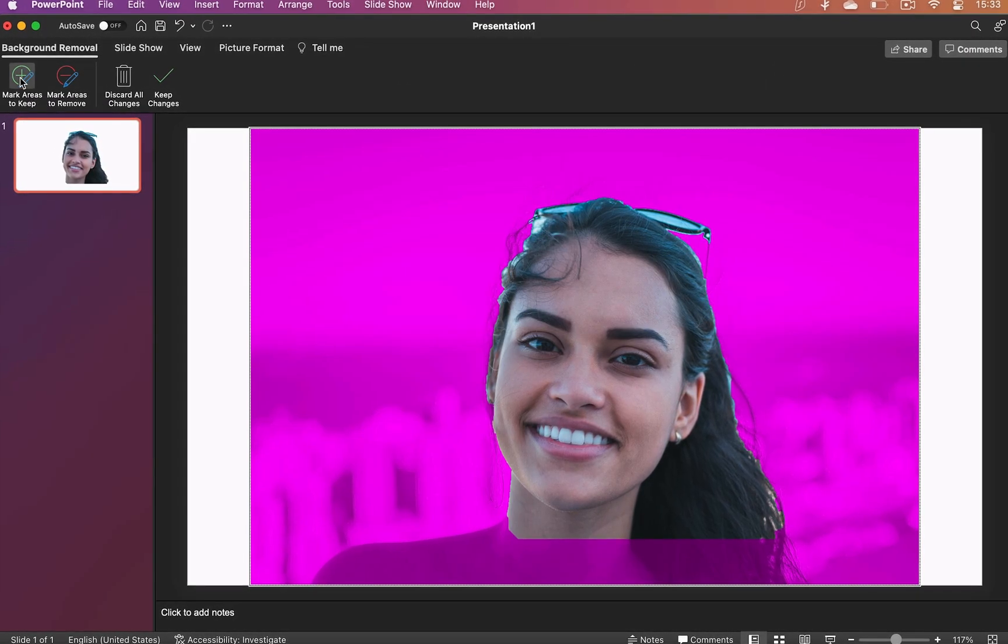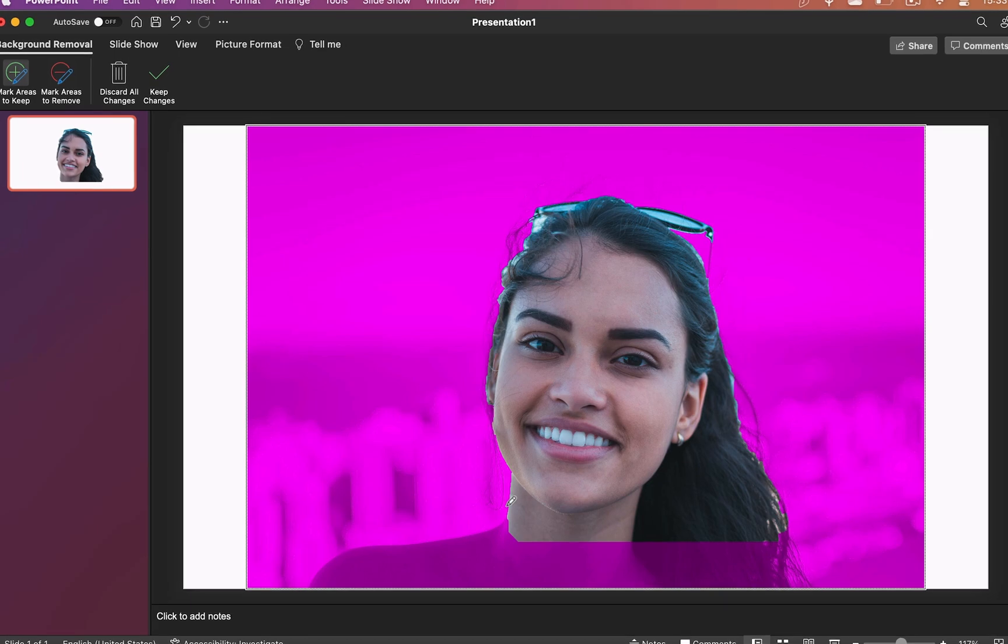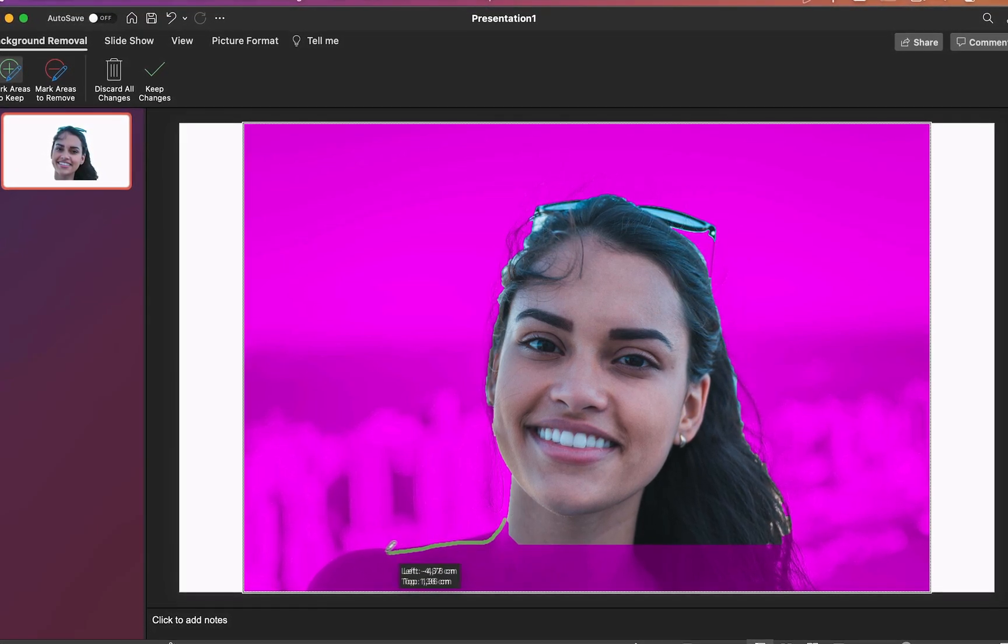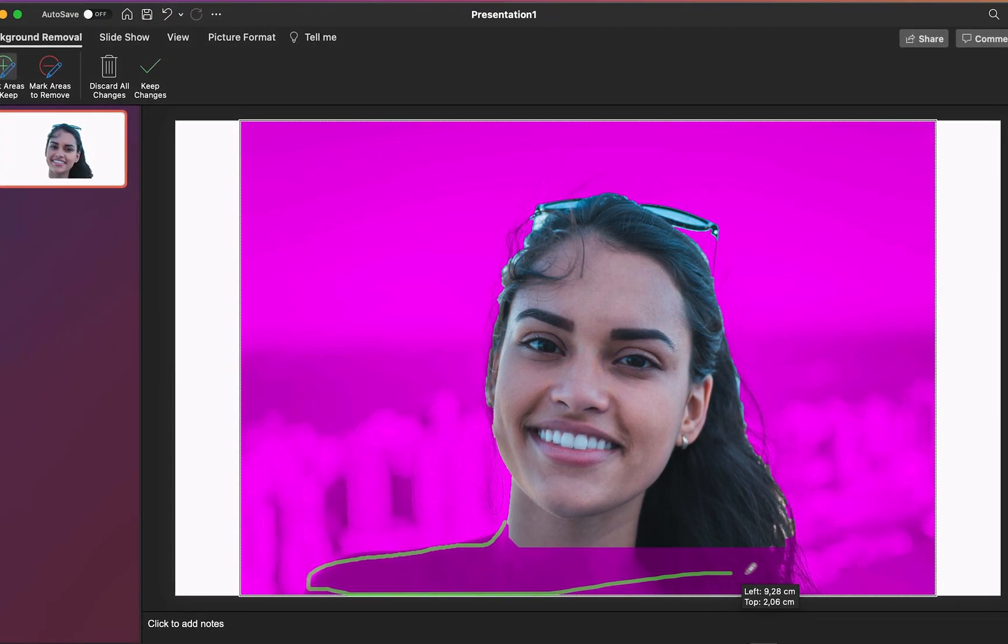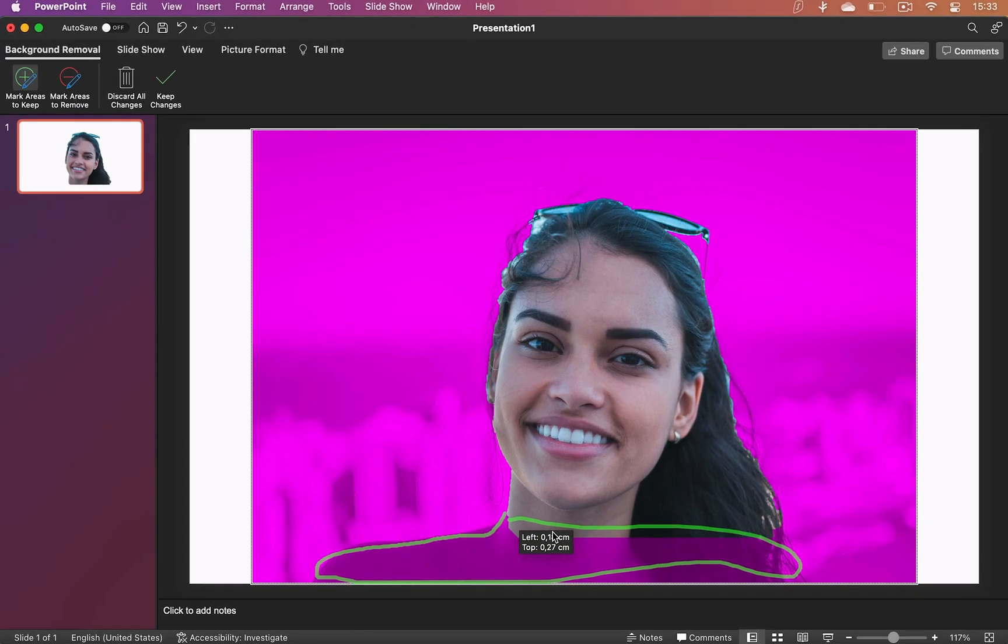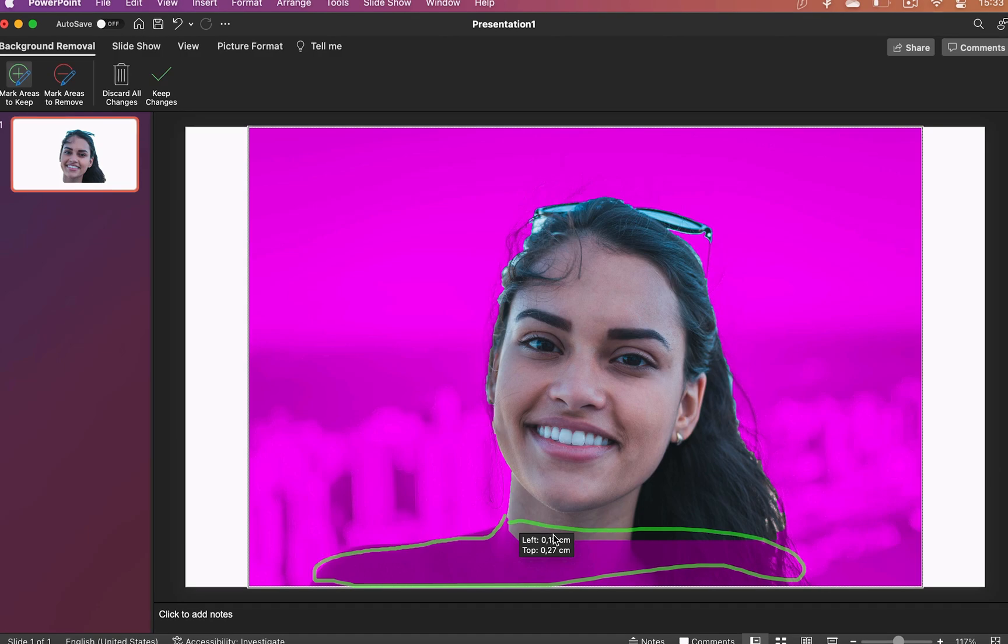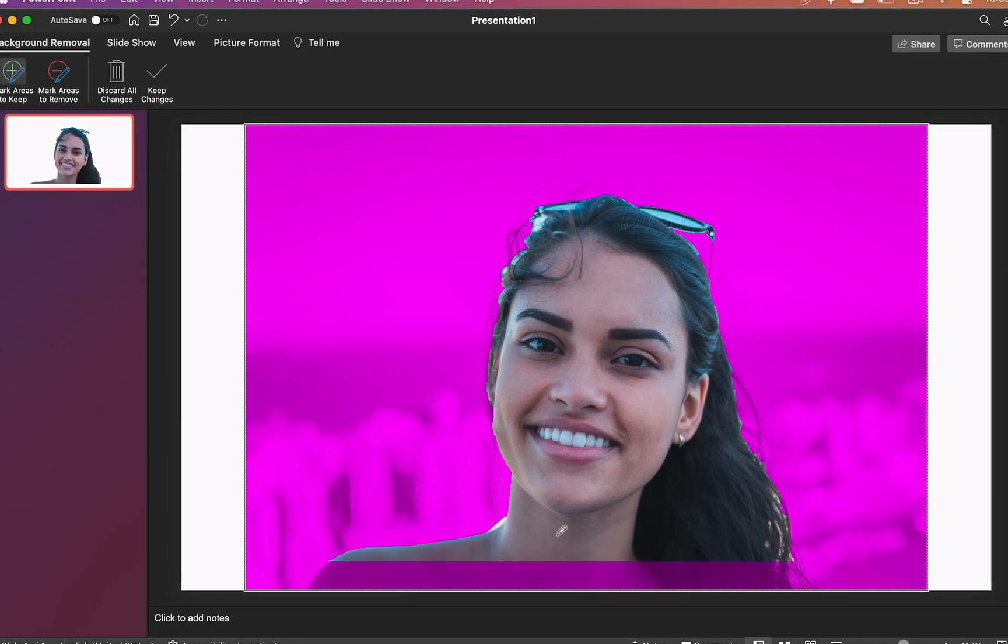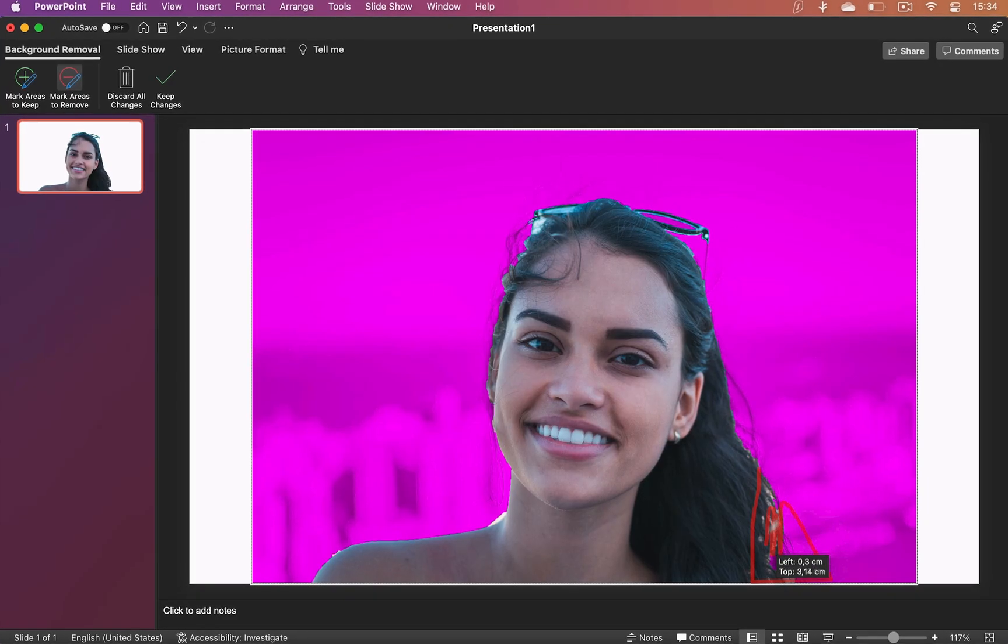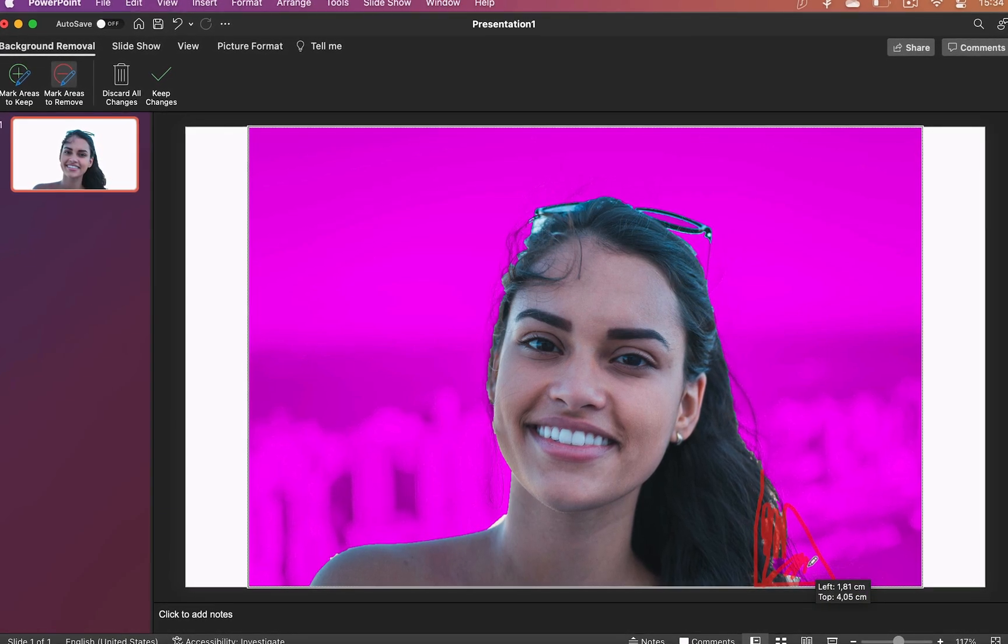Now the areas in purple are the ones that will be removed from your image. If you don't like the selection that PowerPoint made, you can click the plus icon to mark areas that you want to keep and simply draw a circle around them. Or click mark areas to remove and you'll be able to do the same but for the background.